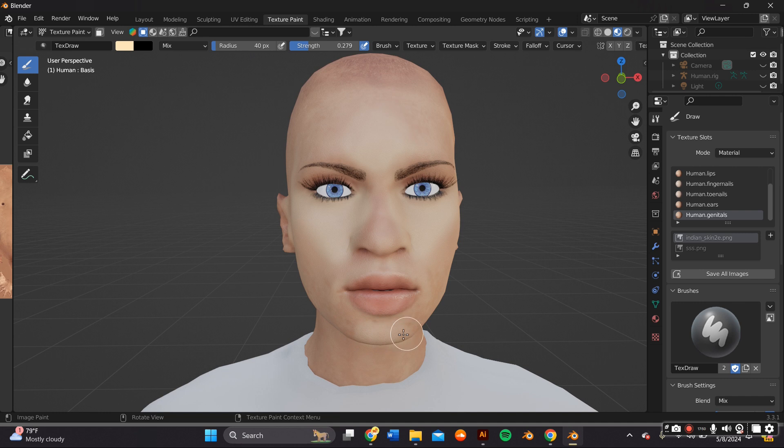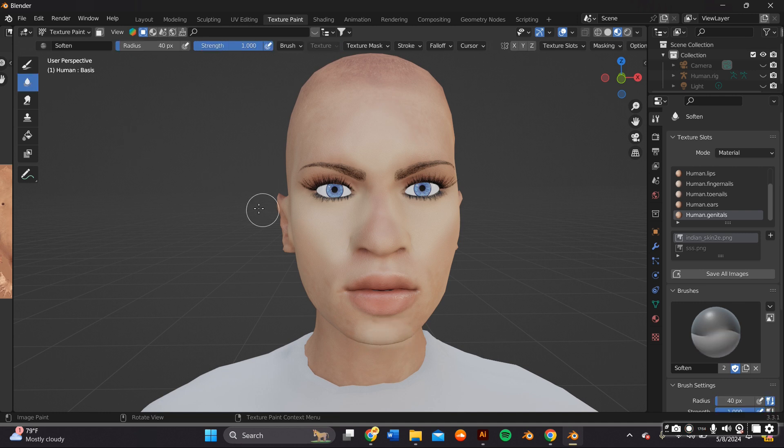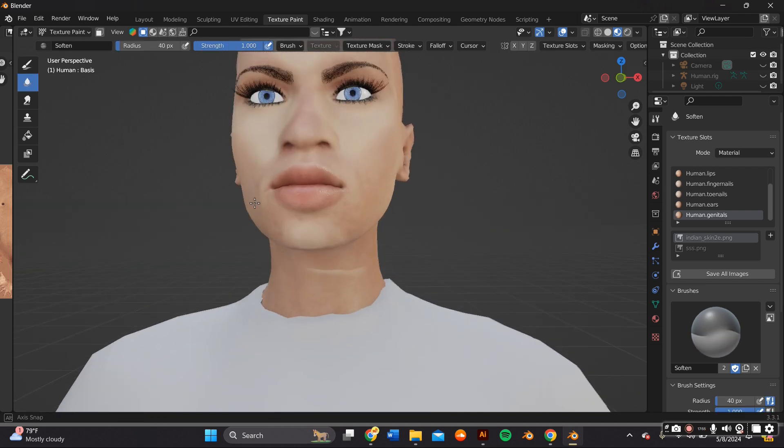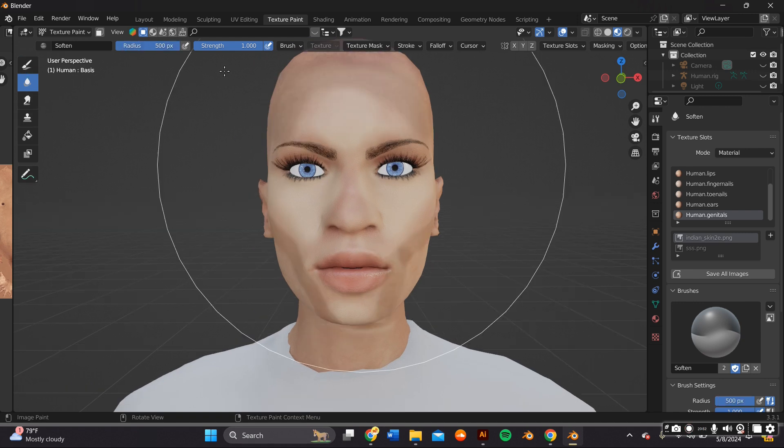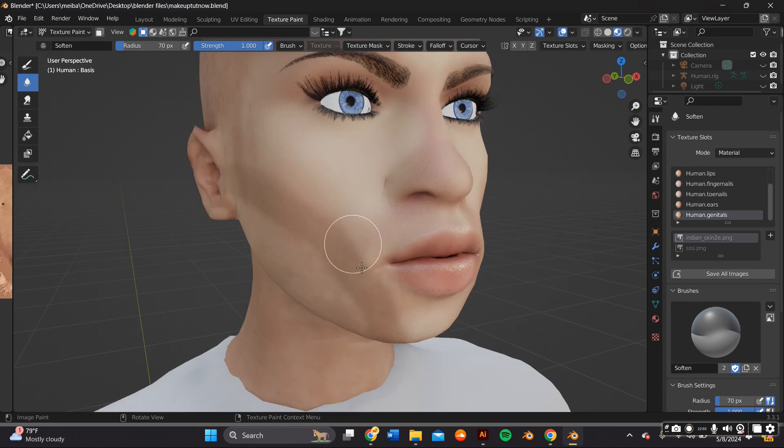I then contoured the face and went back to the smooth tool to make everything blend better. It's basically like doing your makeup in real life.